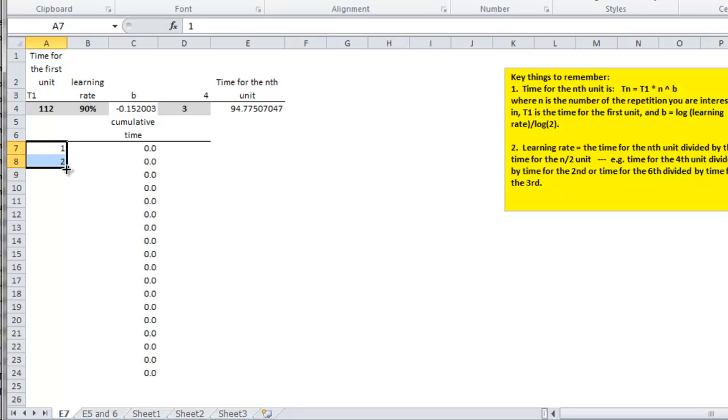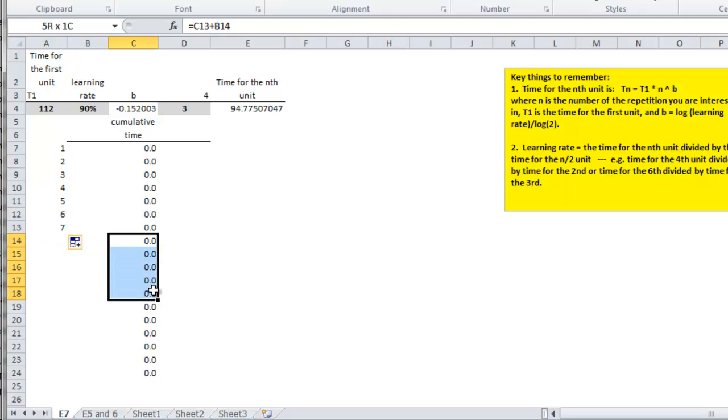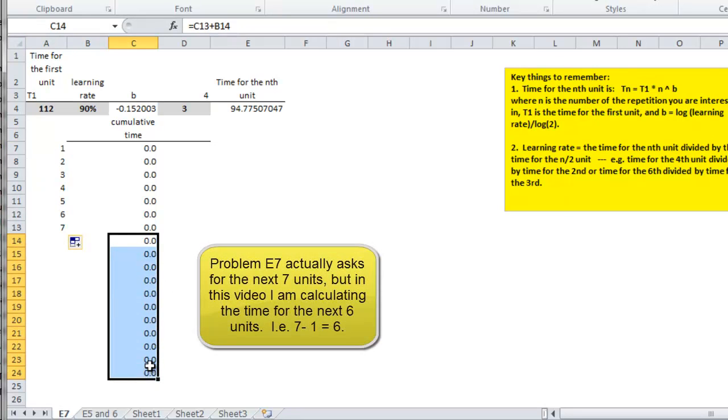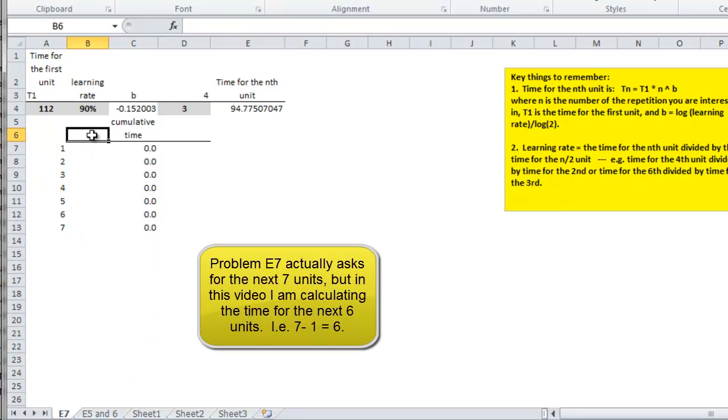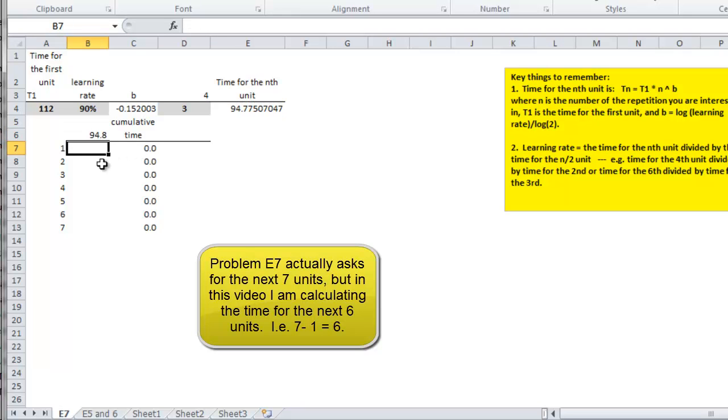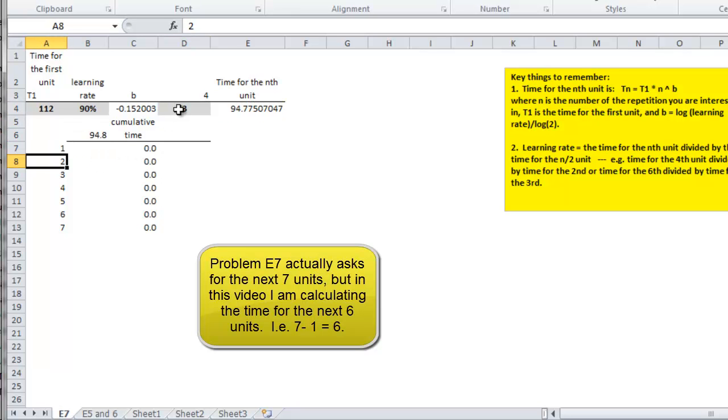I'm going to create a data table for 7 units. I'm interested in the time. This is the time I'm interested in, so I'm going to put this into here and this into here.